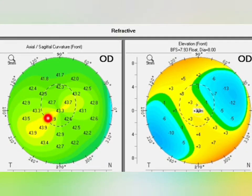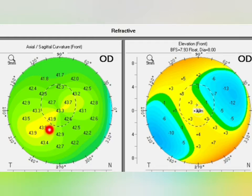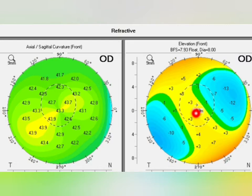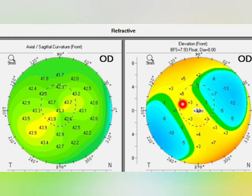The anterior sagittal curvature shows asymmetrical bow tie with inferior steepening and oblique astigmatism. If you calculate the difference between two opposite corresponding points — 43.9 and 43.2 — it is less than 2.5, so it is absolutely normal. Moving to elevation front, the thinnest local point is plus 3, which should be less than 8, so it is normal. The central 3mm area is less than plus 18, also normal.